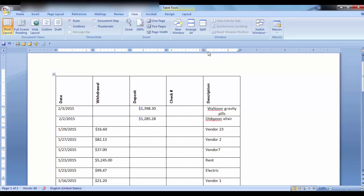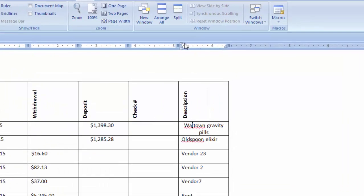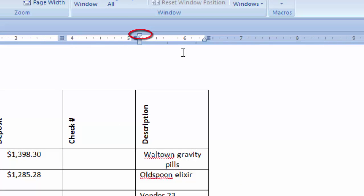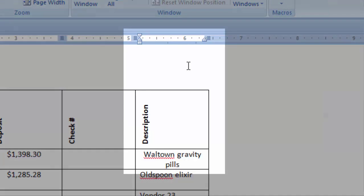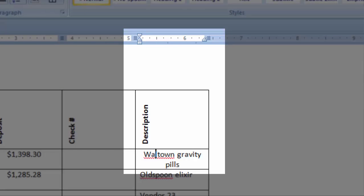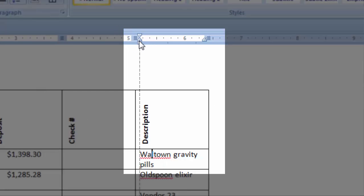Notice that when I click in a cell, there are indents. The top one is the first line indent and the bottom one is the hanging indent or left indent. The hanging indent will work if you have text that spills over to the next line. You can see how the hanging indent works independently.